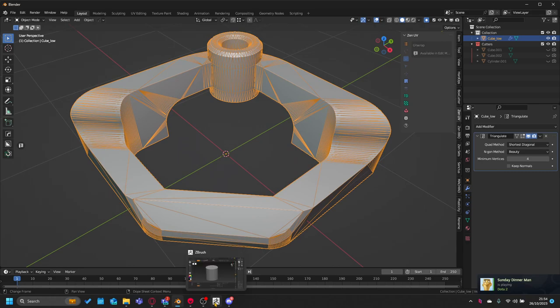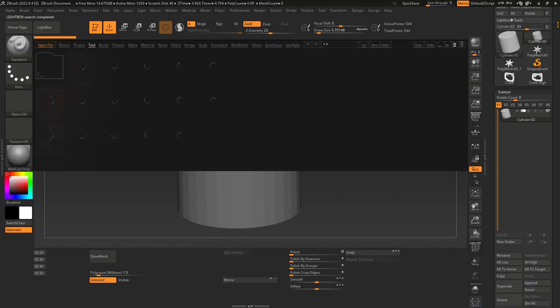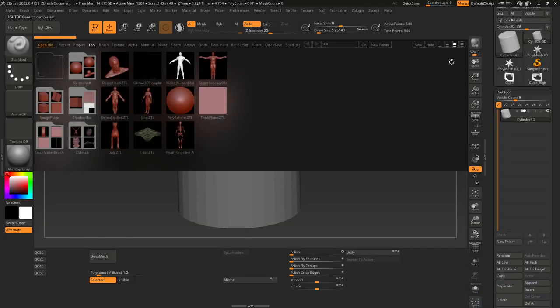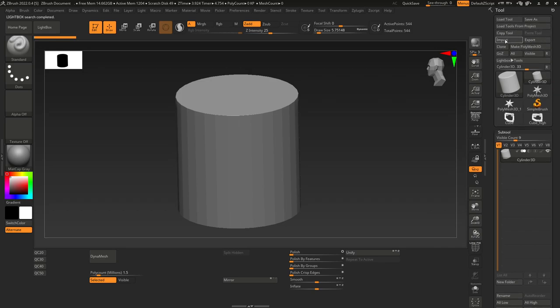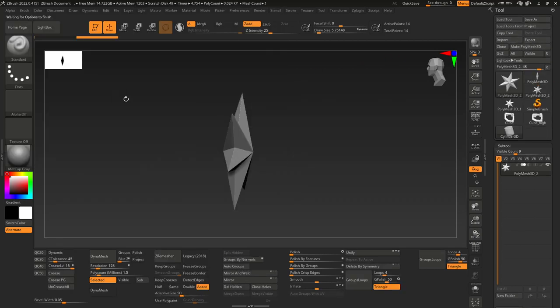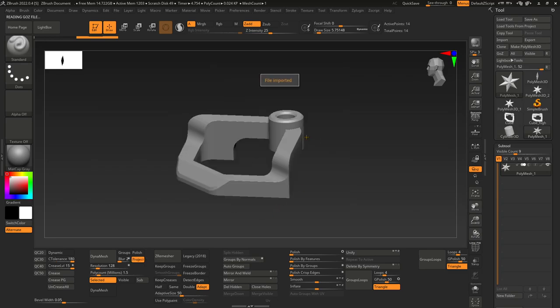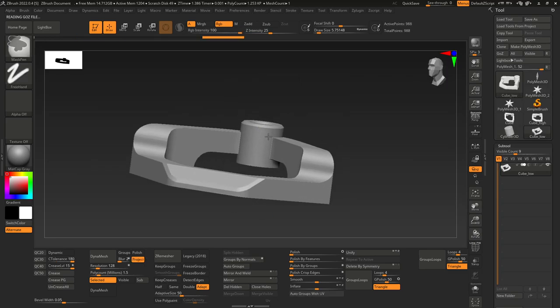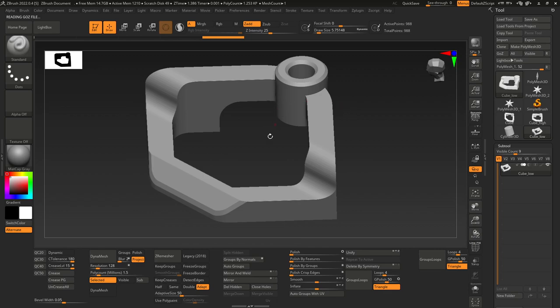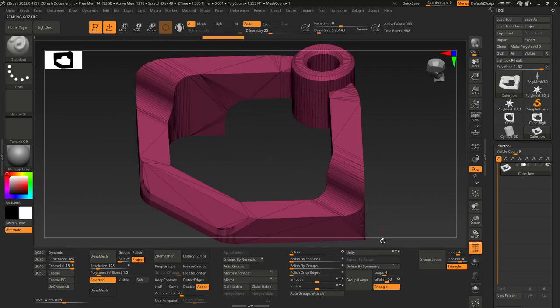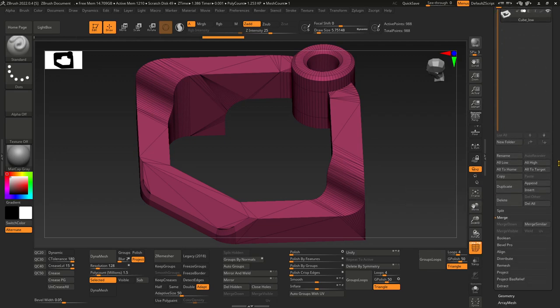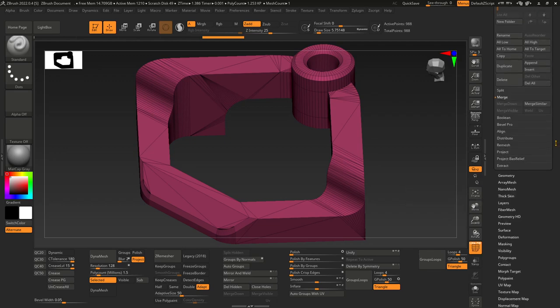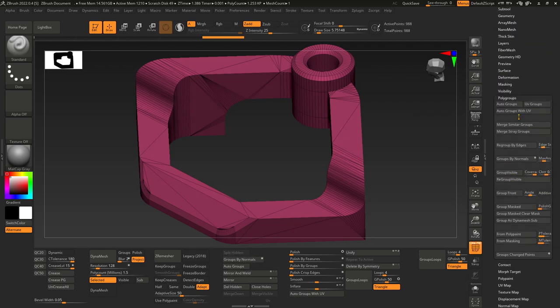With that done, we go to ZBrush, and we don't open the lightbox, we go to import and we import our mid-poly. With our mid-poly in here, we literally just press Shift+F to go to polyframe, and in the polyframe we go to polygroups or to groups with UV.